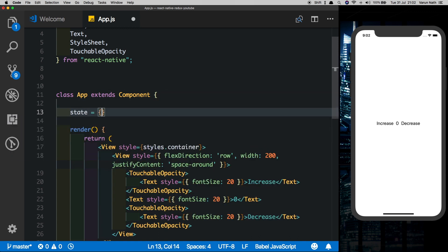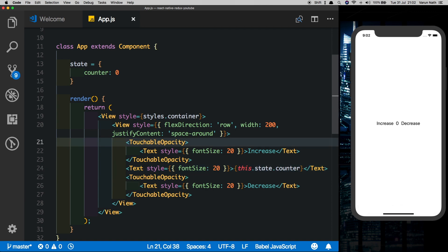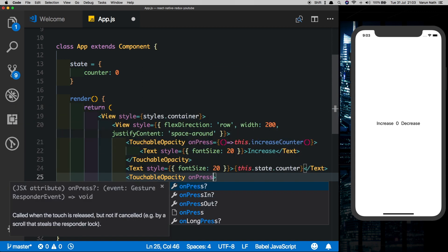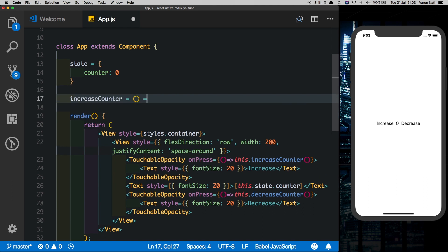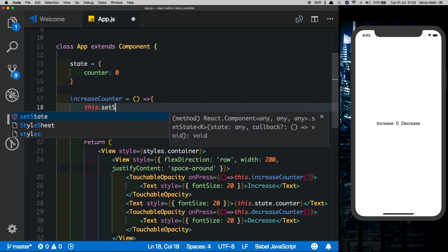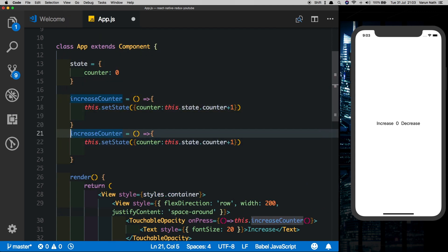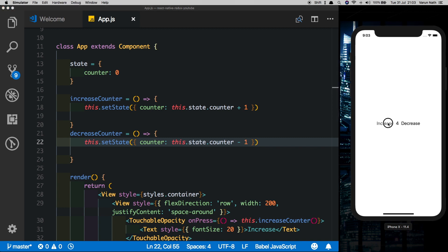Now let's replace this counter with state. We'll set state with a property called counter and give it a value of zero. Let's replace the hardcoded zero with this.state.counter — the app still looks the same. Now let's put in methods to increase and decrease the counter. In the TouchableOpacity we'll add an onPress pointing to increaseCounter, and another pointing to decreaseCounter. We'll create these methods using fat arrow functions: increaseCounter calls this.setState to update counter to this.state.counter plus one, and decreaseCounter sets it to this.state.counter minus one. Now clicking increase increments the counter, and clicking decrease decrements it.